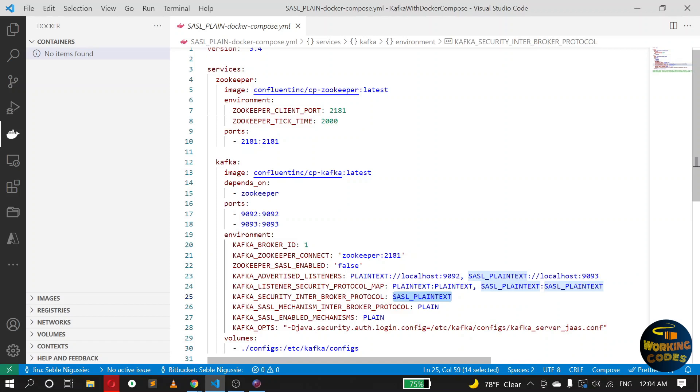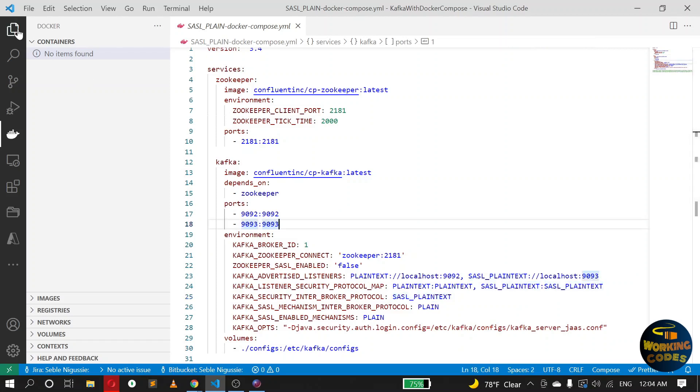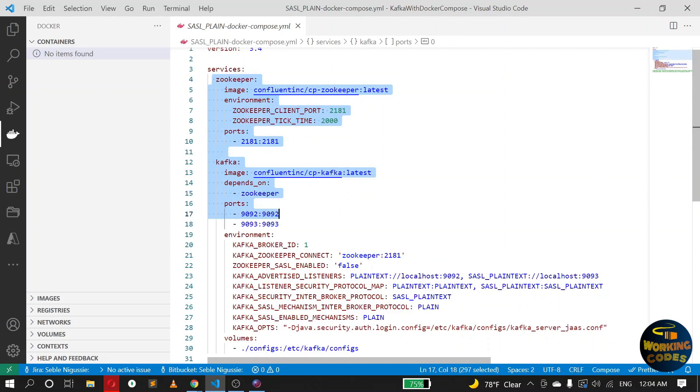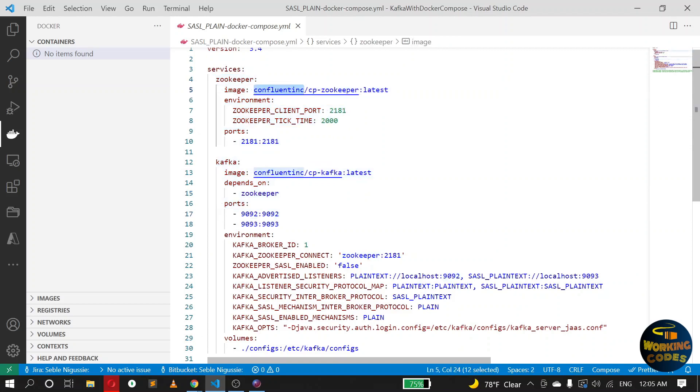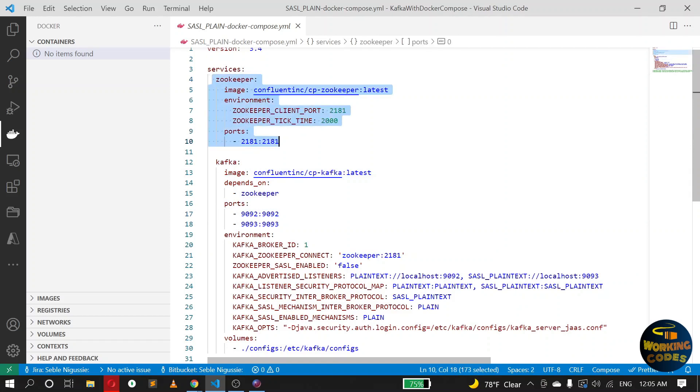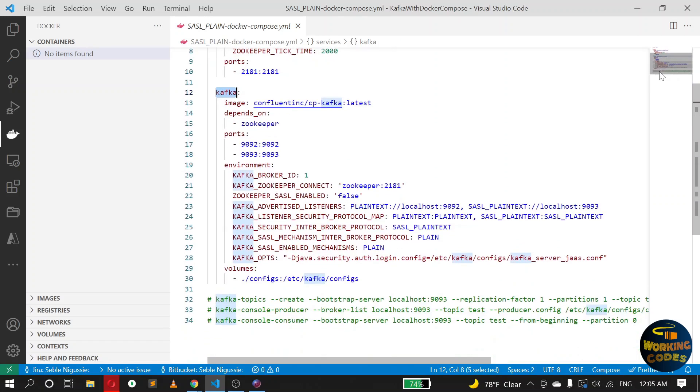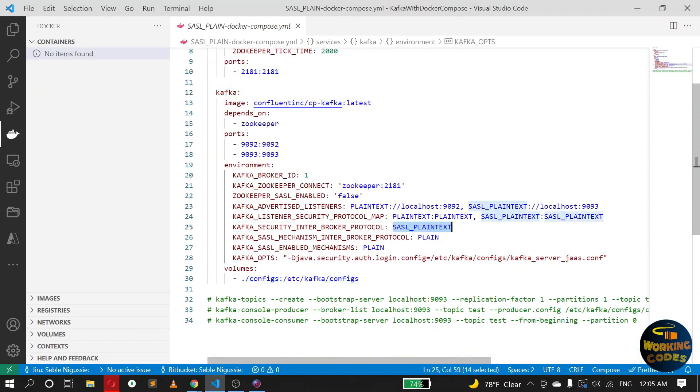Okay, so we have the docker compose file which runs two services: ZooKeeper and Kafka. I'm using the Confluent image for both. The ZooKeeper configuration remains the same as the one we did in that video which uses a plaintext protocol, but on the Kafka we have added a few more settings particularly for the SASL plaintext protocol.